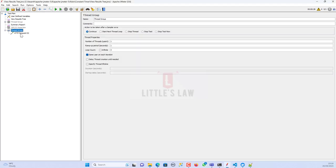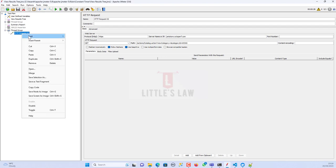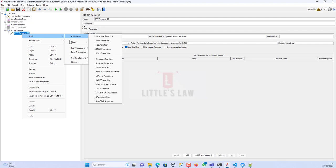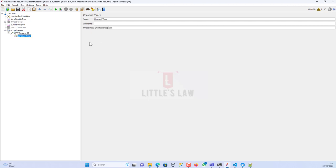Here I have a thread group and under it I have an HTTP request. To add the constant timer, I right-click on the HTTP request, go to Add, then Timer, and add the constant timer — which is the very first option in the timers list. The thread delay is in milliseconds.